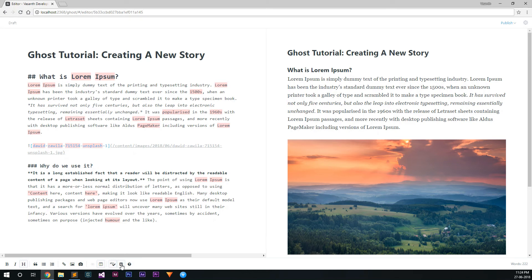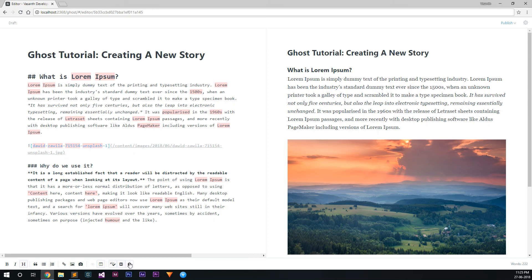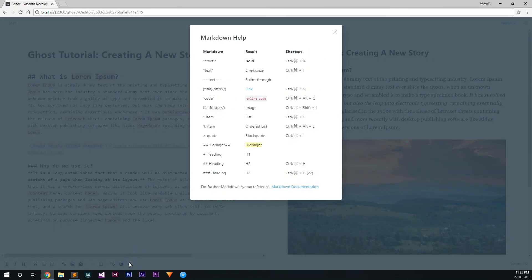Not everyone is an expert in Markdown, so the button after Hemingway mode is the Markdown help button. Clicking on it will reveal some basic Markdown syntax help which is useful if you are new to Markdown.